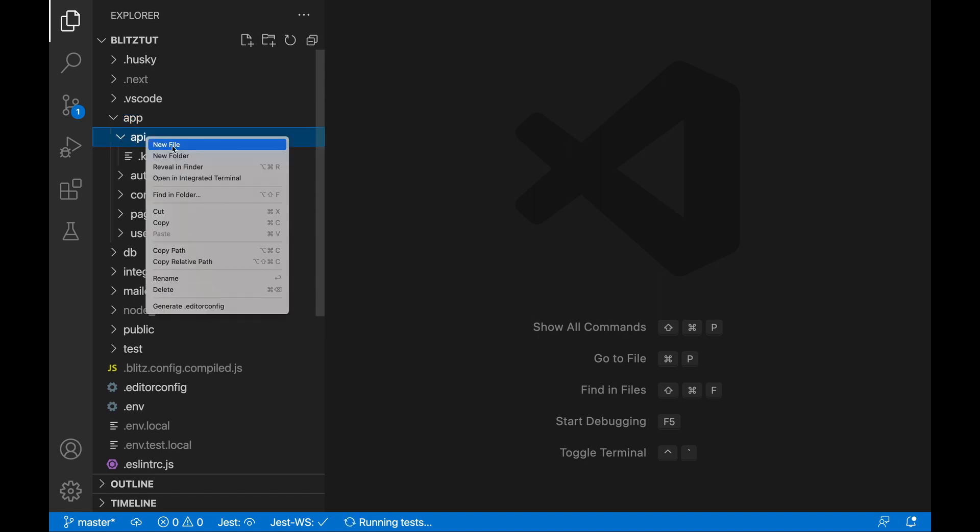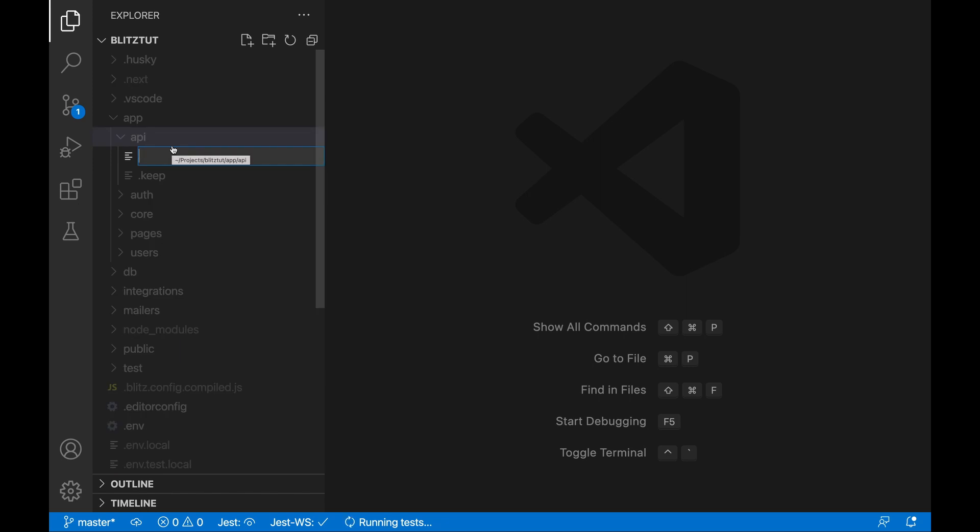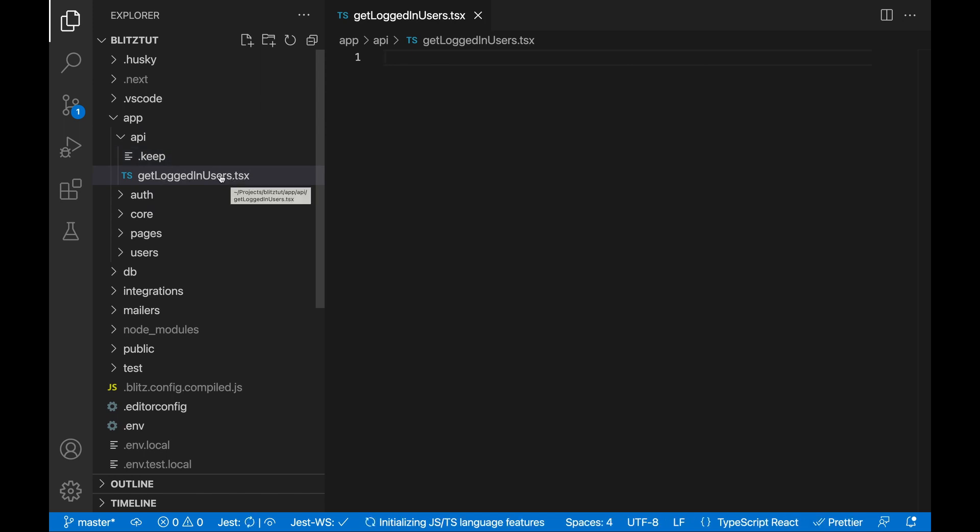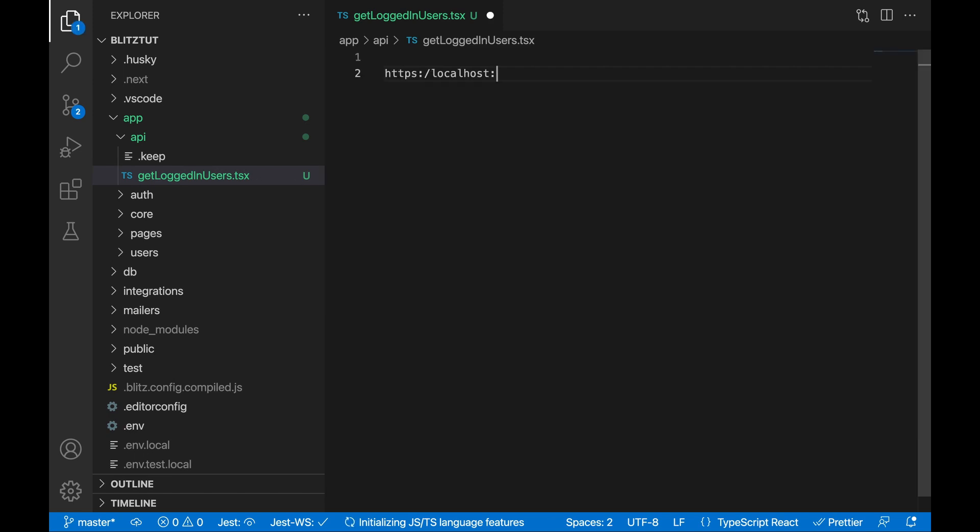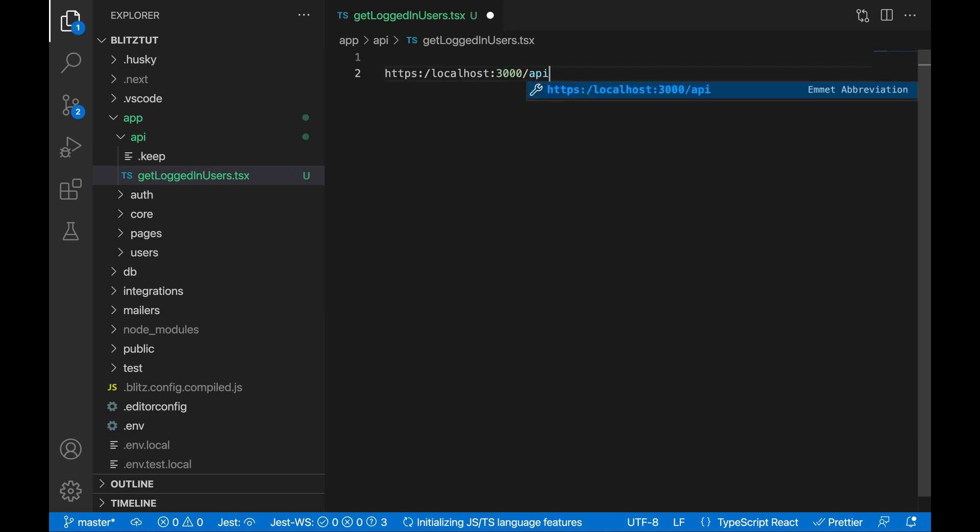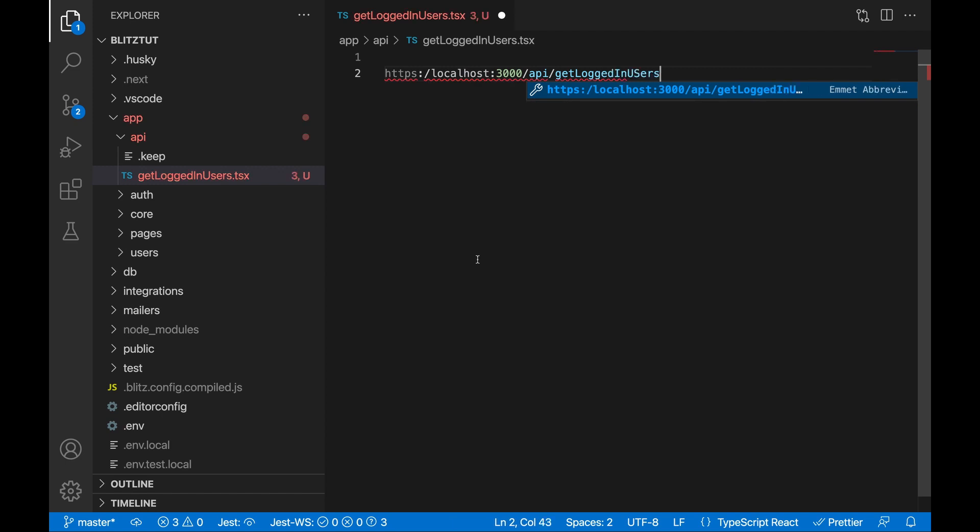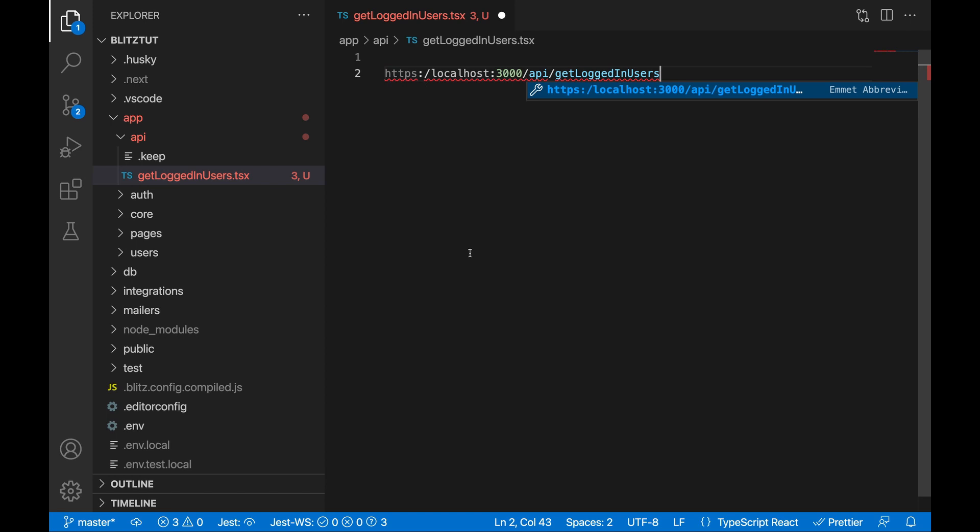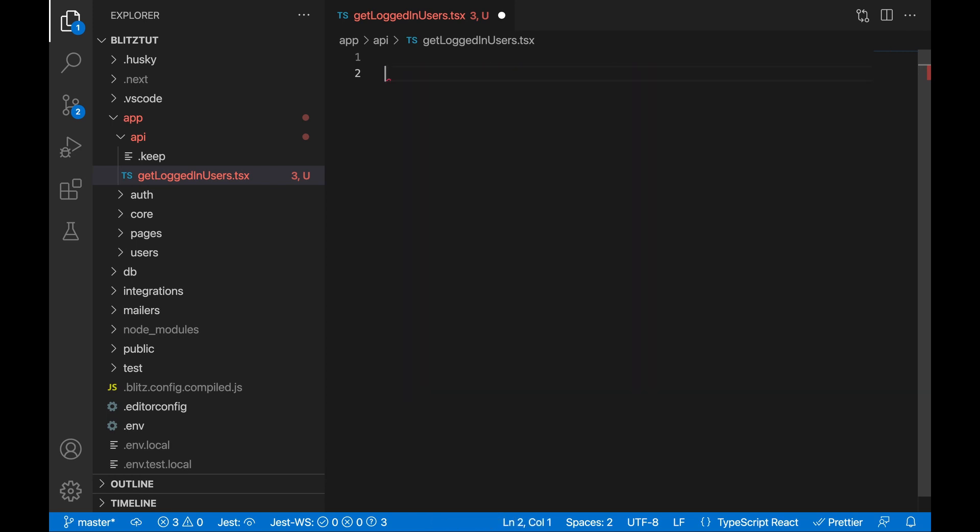Now how this works is you'll create a file within the API directory. Let's call it get logged in users.tsx. You create your request within this file and then magically this API endpoint in quotes will be available under localhost forward slash API forward slash get logged in users. So if you told Blitz that you want a JSON response, you will see that in this URL, which is pretty cool.